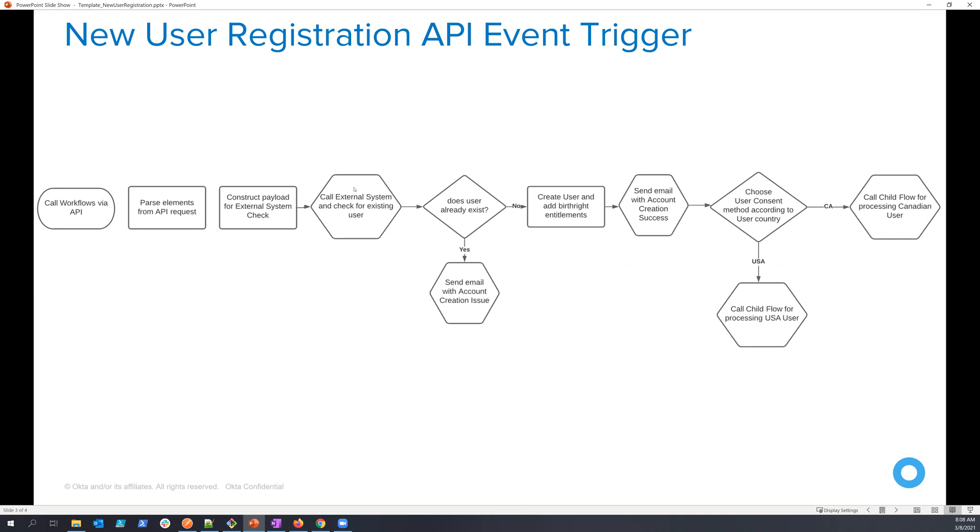I'm going to call an external system to check to see if the user already exists. If the user does exist, I'm just going to send an email with the explanation of what type of user, where they're from and things like that.